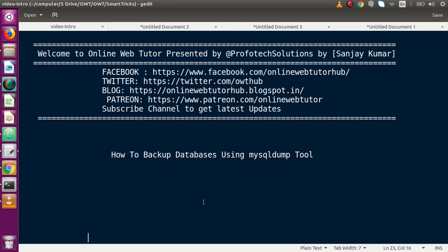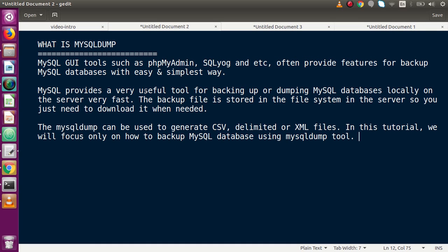Hello guys, welcome to Online Web Tutor, represented by Profodex Sessions Team. I am Sanjay. Inside this video session, we will discuss about how to make backup databases using the mysqldump tool. If you're a beginner, please don't forget to subscribe and keep watching our previous video sessions to get clear concepts about PHP frameworks and JavaScript tutorials.